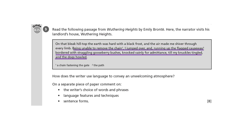Then we've got the long second sentence, which is a combination of a compound sentence and a complex sentence, with I jumped over being the main clause of the complex sentence. You could say that the long, straggling complexity of the sentence reflects the great difficulty that the narrator has in getting into the house.